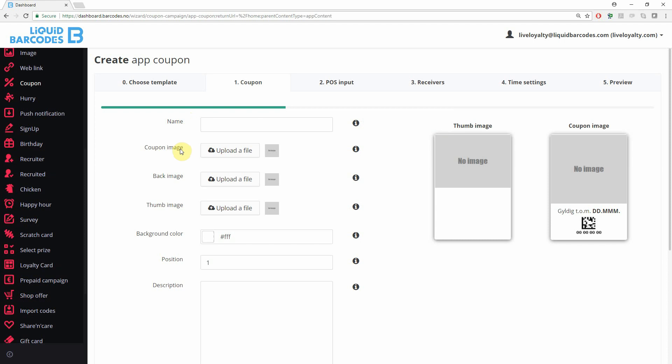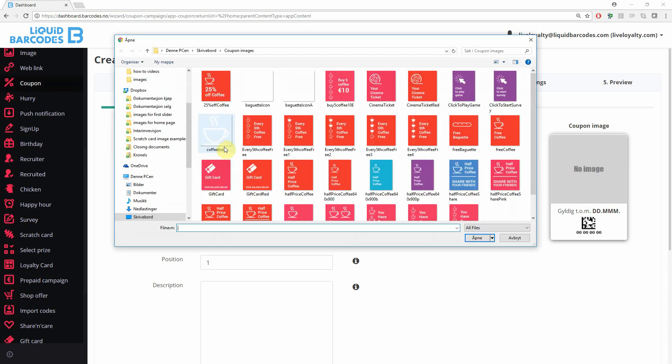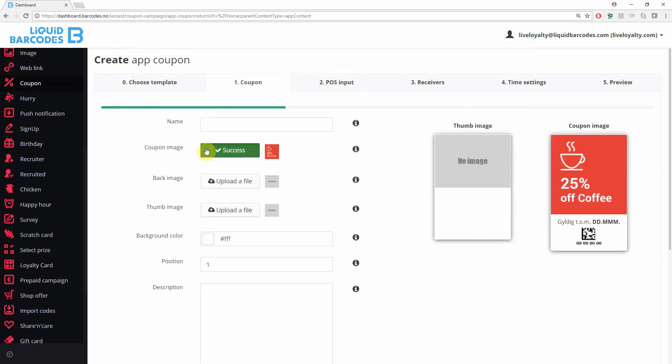The coupon image is the main image shown on top of the coupon. You can set back image, thumb image, background color, and description, but how they are used depends on the apps.